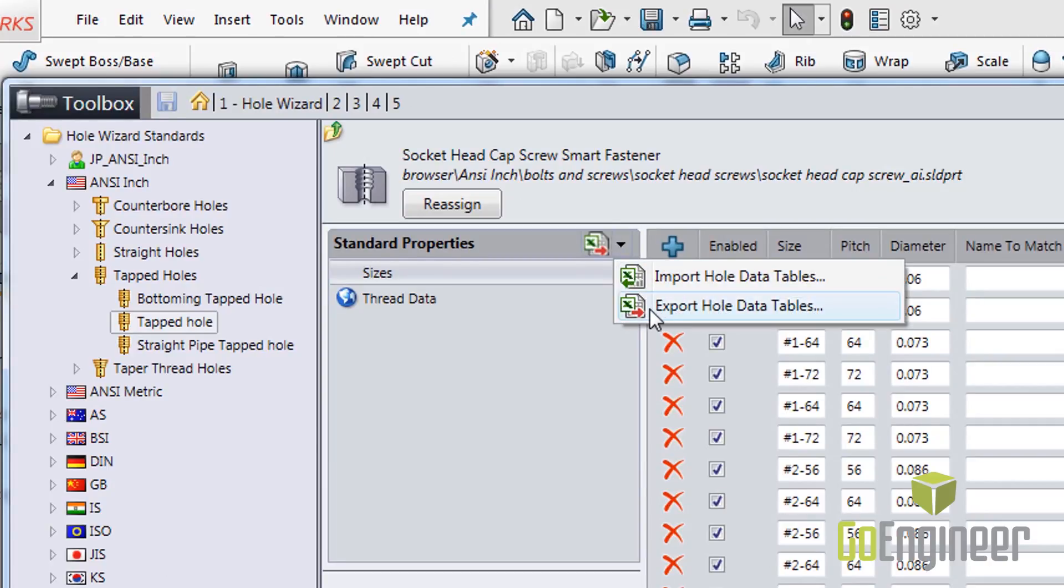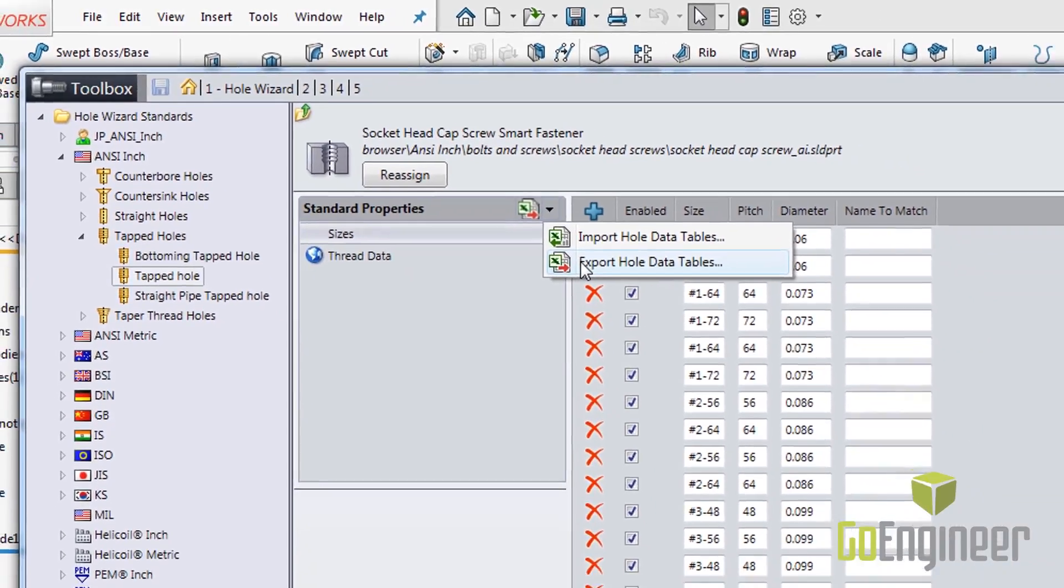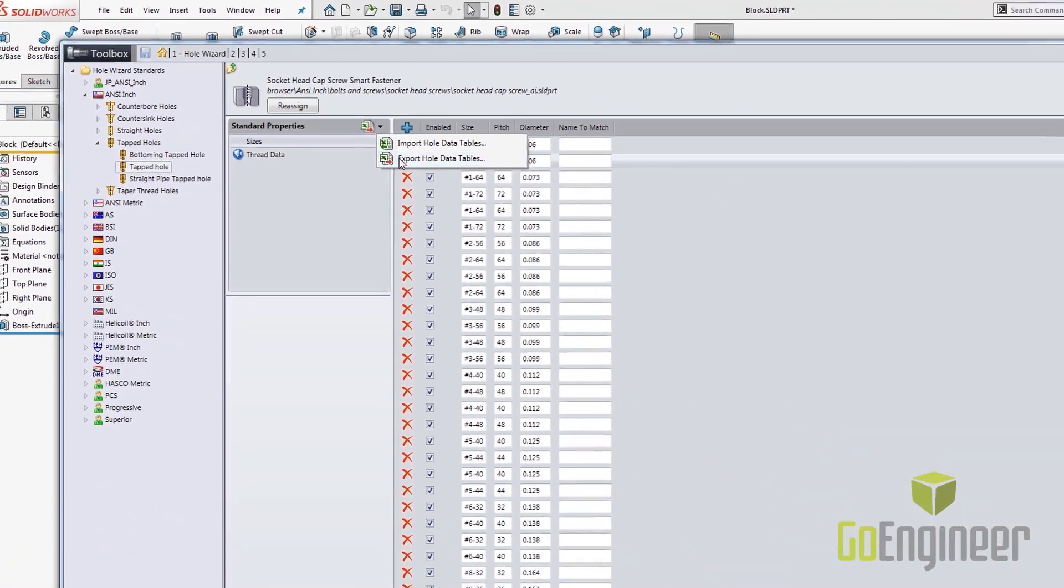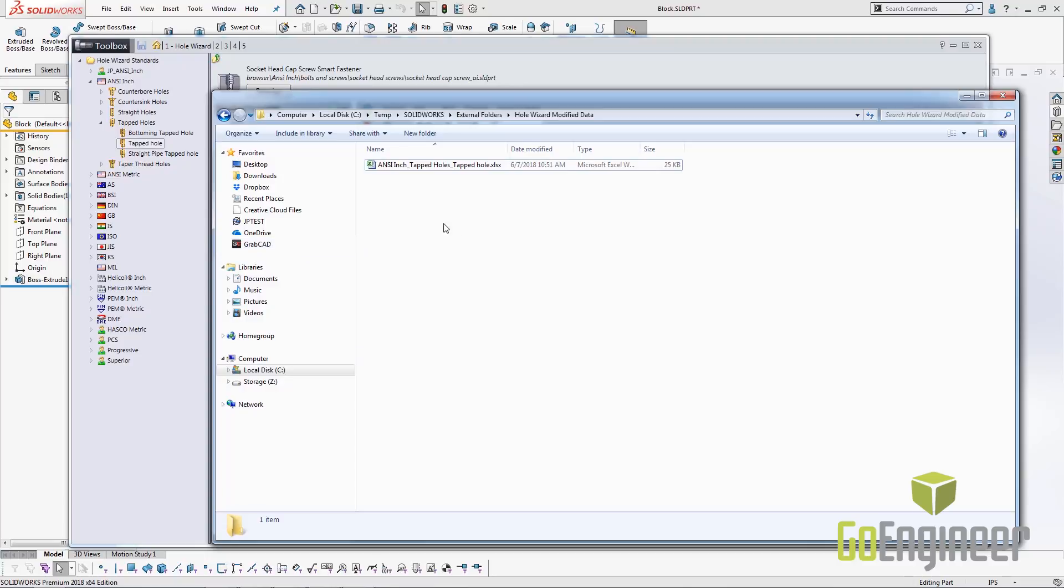Our first step is exporting the whole table. We're going to export it to a location. What happens at this point is it's going to take that thread data that exists inside the toolbox and export it out to Excel to make it easier for us to work with it. Now that's been exported I'm going to open up this Excel file.